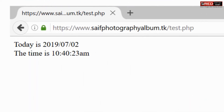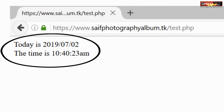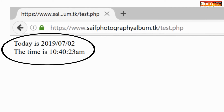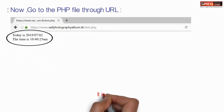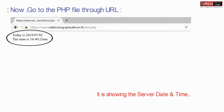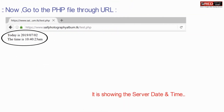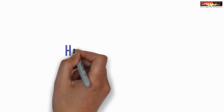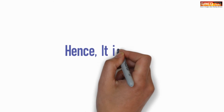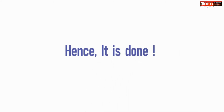Now access the URL of that PHP file. It will show you the date and time of the server.